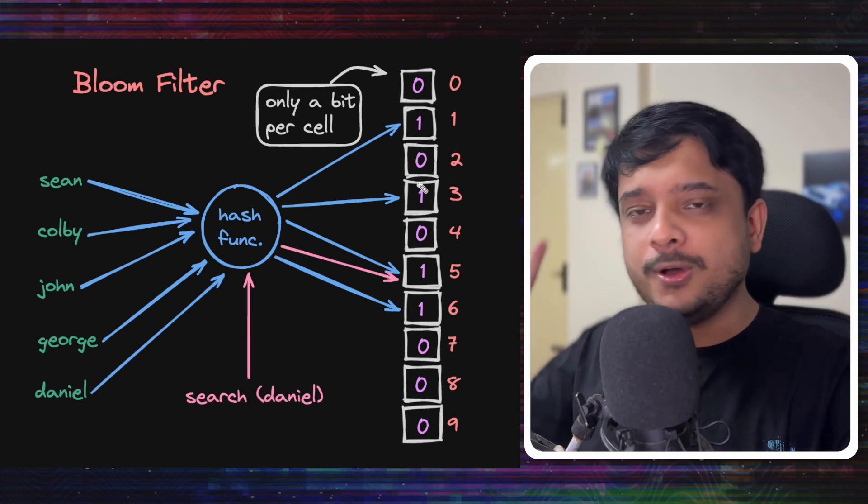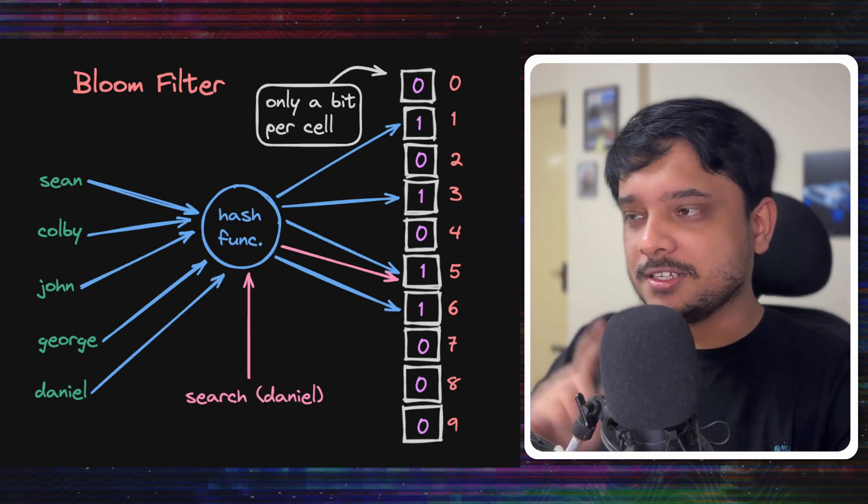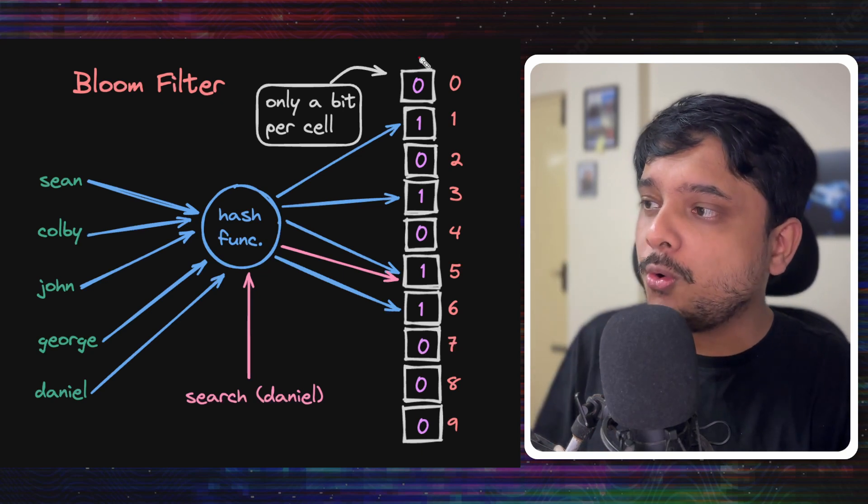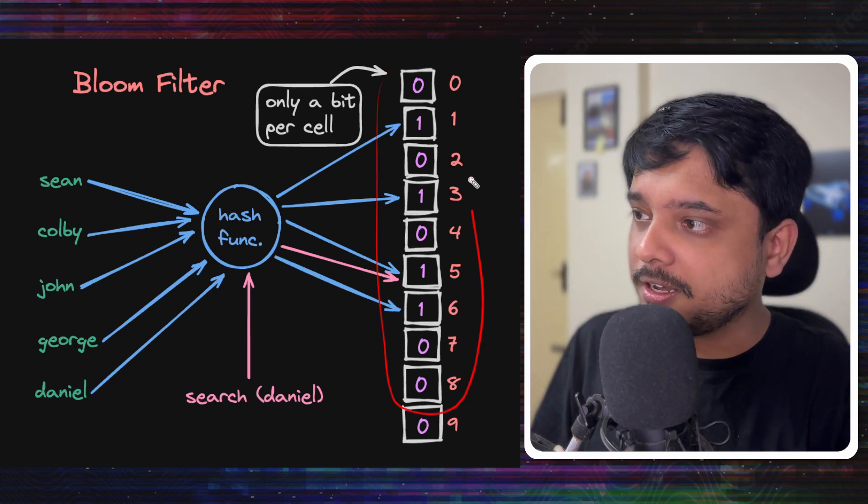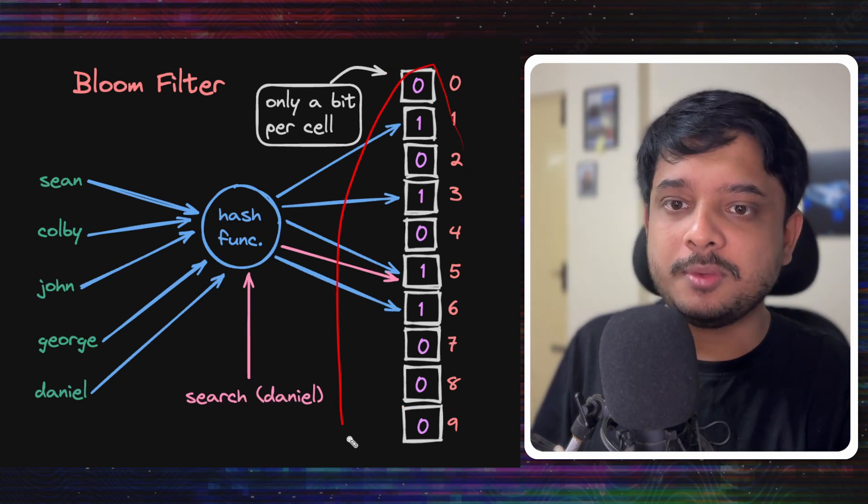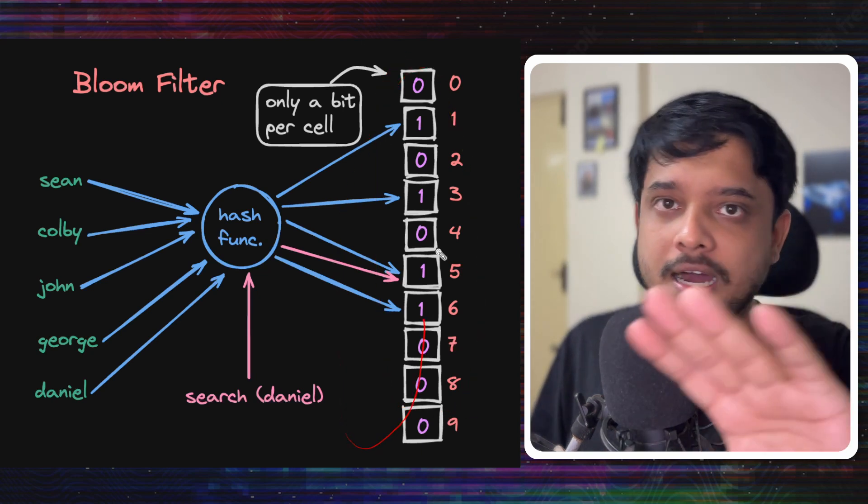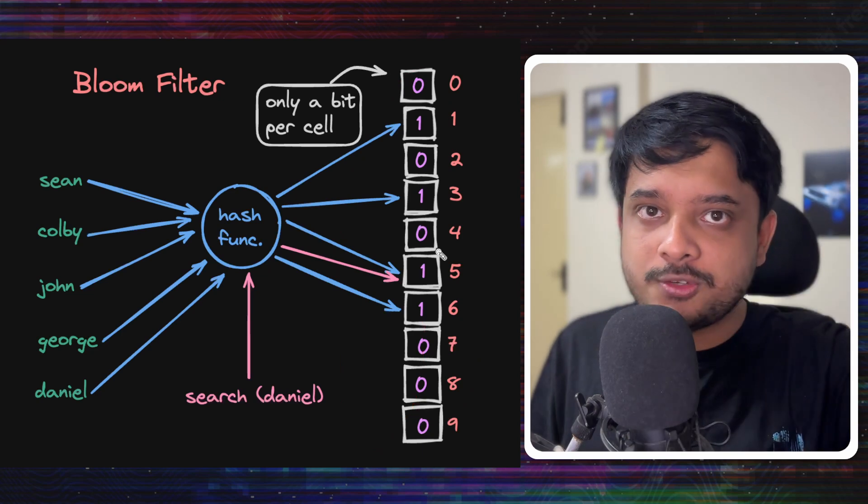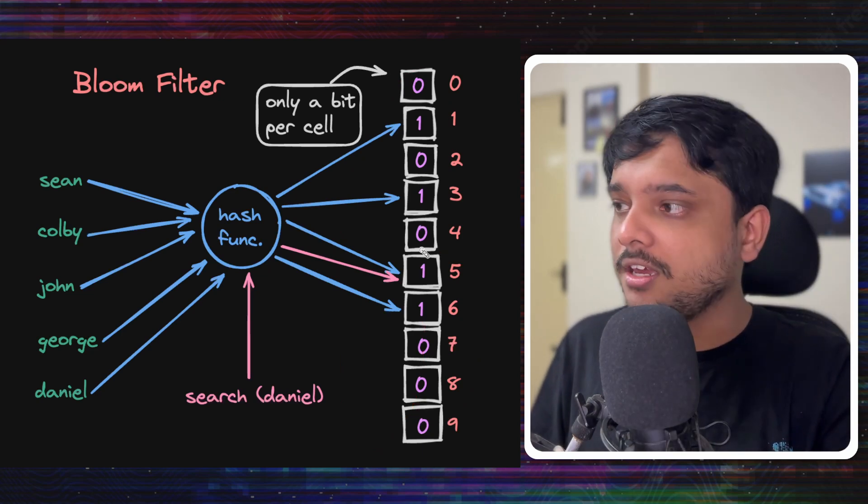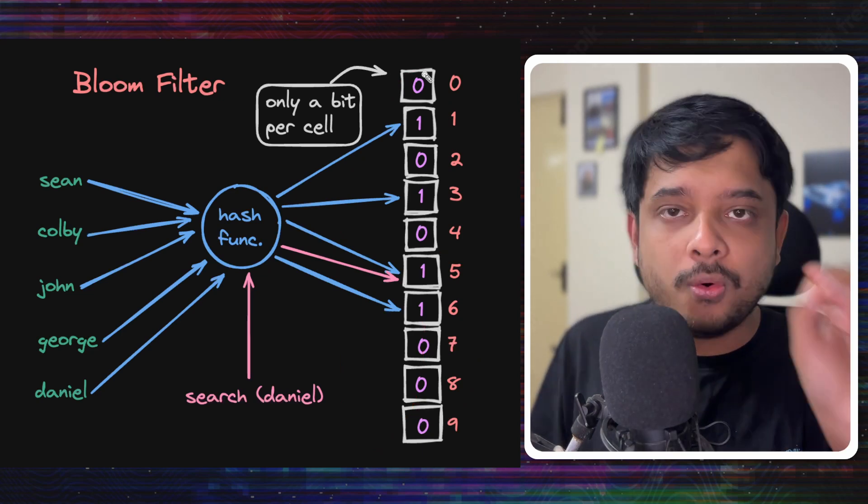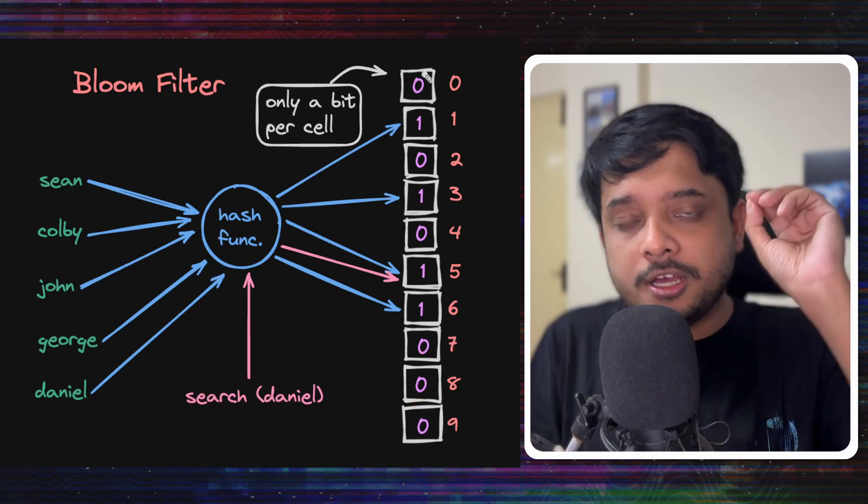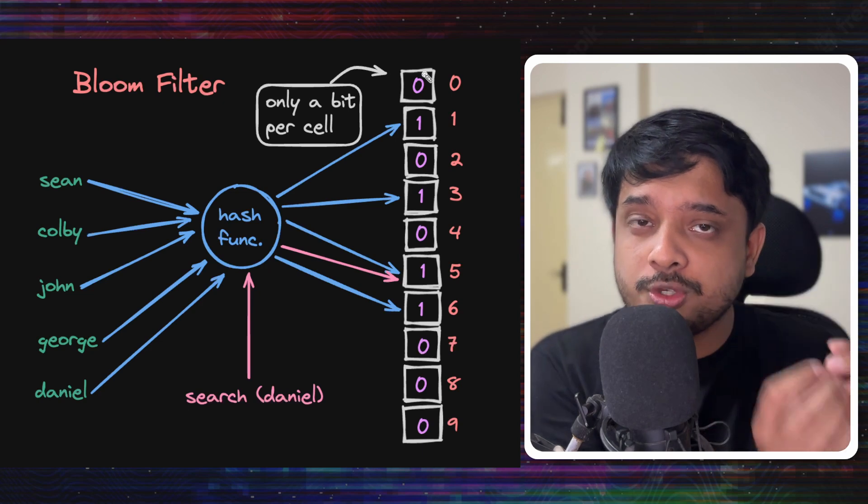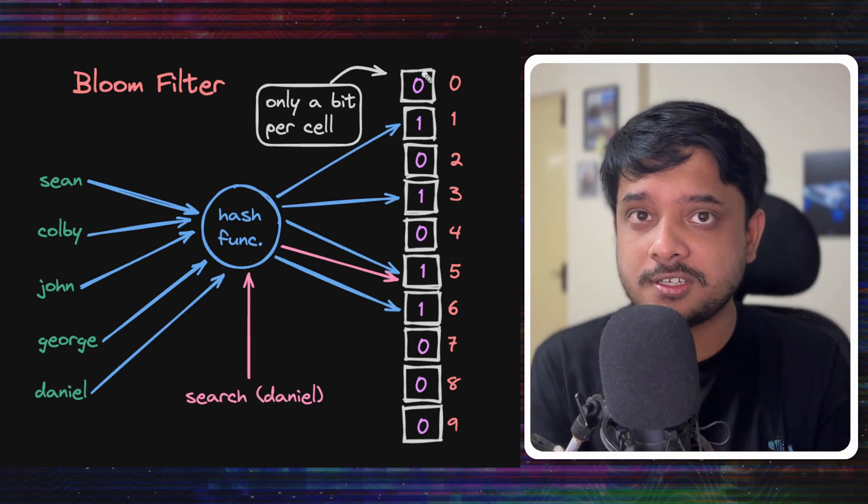Now, look at this. We need only a bit to store each element. Unlike bytes we needed to store each string, we need only a bit. So that's huge space savings. Now what happens if there is a collision?